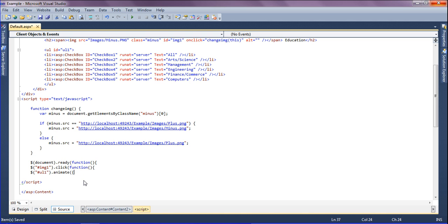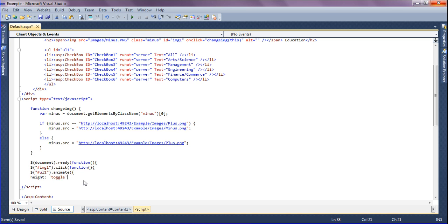Animate has a height. This height has to be toggle, and just ending it by this.